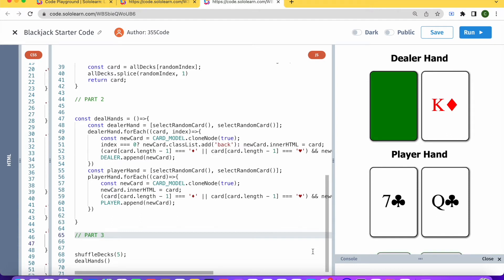Hi there and welcome back to 355 Code. Today we will be continuing our blackjack tutorial using JavaScript and this is the third installment. If you haven't seen parts one and two, I recommend you check out the description below and start from the beginning.